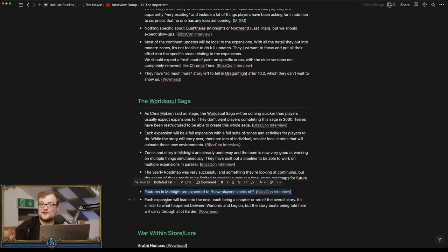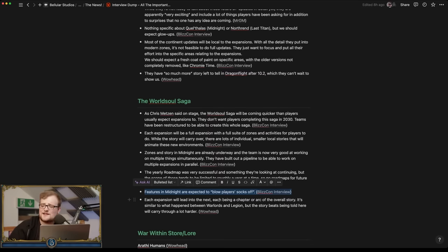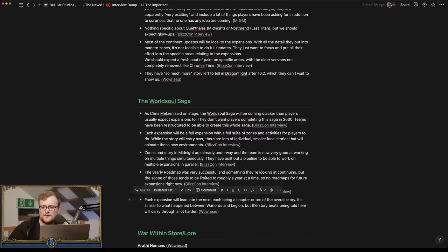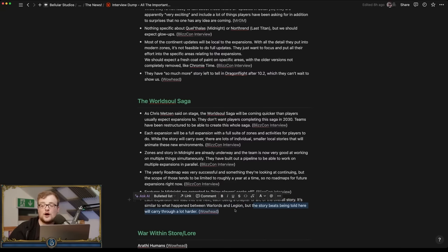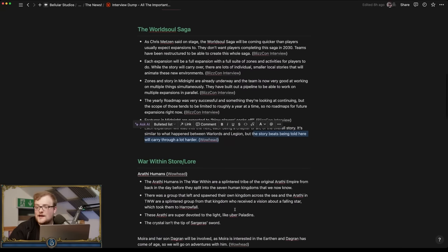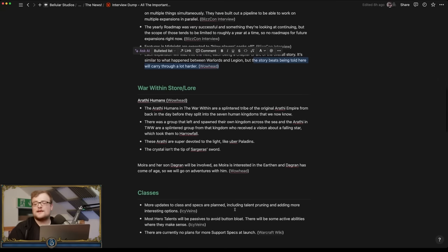Cool. Right, so there's that. Okay good, I want my socks to be blown off. Each expansion will lead to the next, each being a chapter arc but overall story. Some of what happened between Warlords and Legion, but story beats are going to carry through a lot harder. That's good, that's what I want.